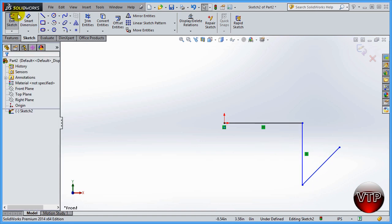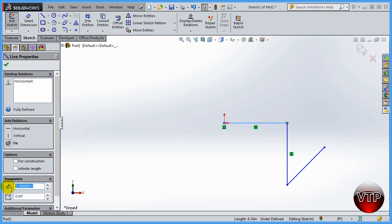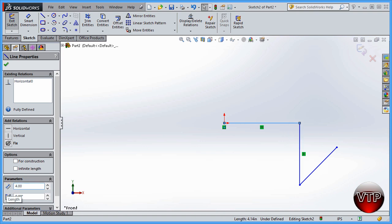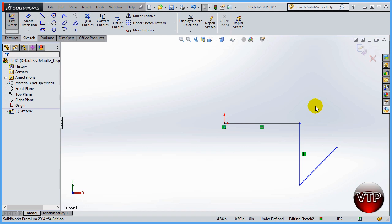In a future session, I'll cover smart dimensioning. For now, if you click on a line, a parameter panel appears on the left where you can change the line's length — either using the up/down buttons or by typing a value directly, such as 4.0, and pressing Enter. That will make the line exactly 4.0 inches. Smart dimensioning will get its own dedicated section. Next session, we'll go over the rectangle options — there are multiple ways to create a rectangle in SolidWorks.